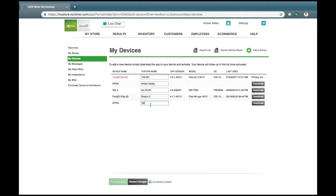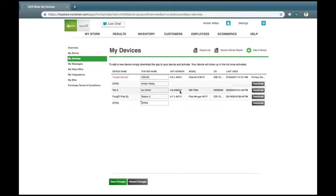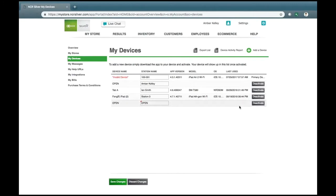You'll see the station name, where you have the ability to key in a station name. The app version, model, and operating system, including the last use, will be listed as blank. That's because we need to go on to our next step, which is to complete the registration.